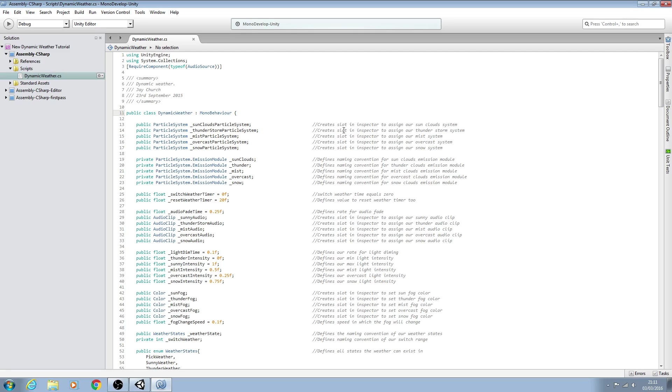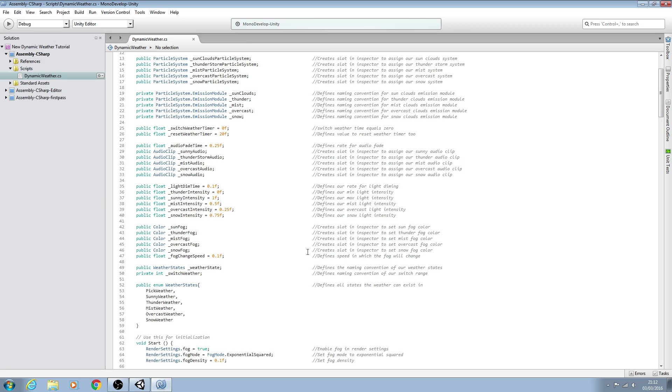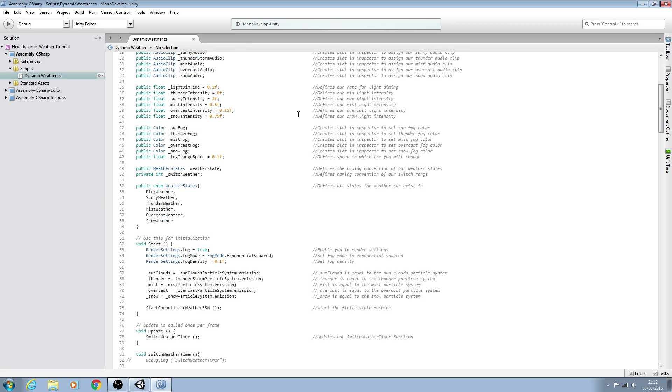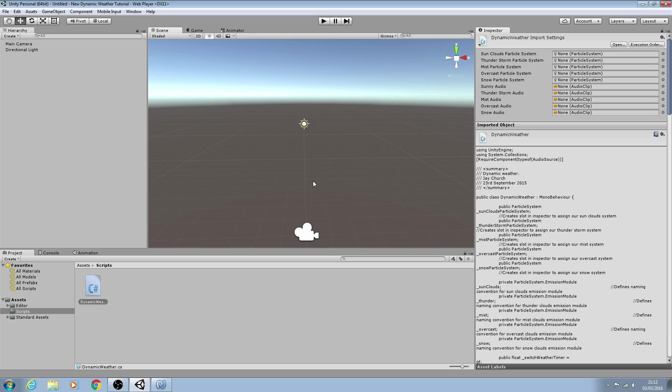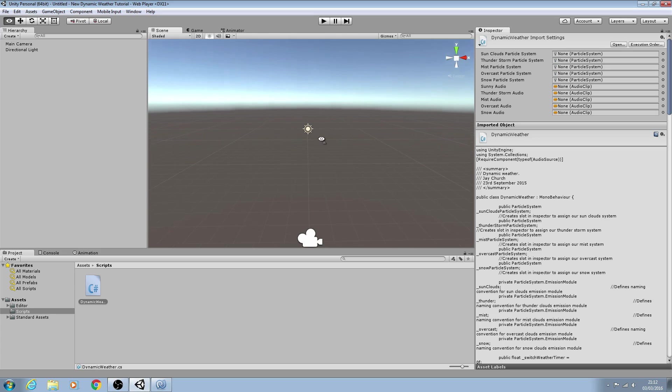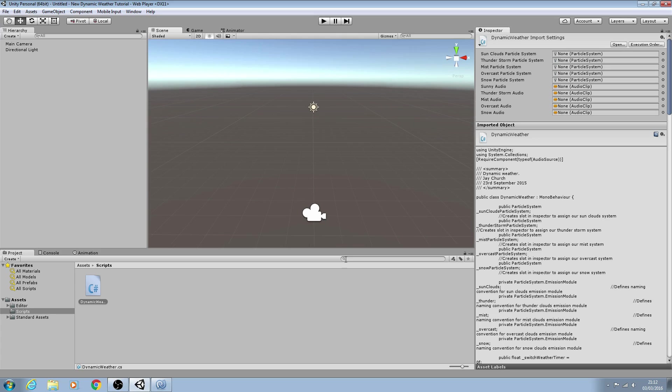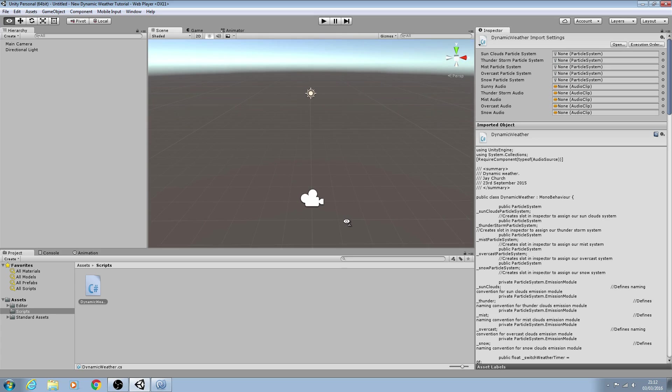Hello, it's Jay here again and welcome to another tutorial. In this lesson we're going to do something a little bit different to what we have been doing previously within the dynamic weather scripts. I'm just going to downsize MonoDevelop for now and explain what we're going to do.